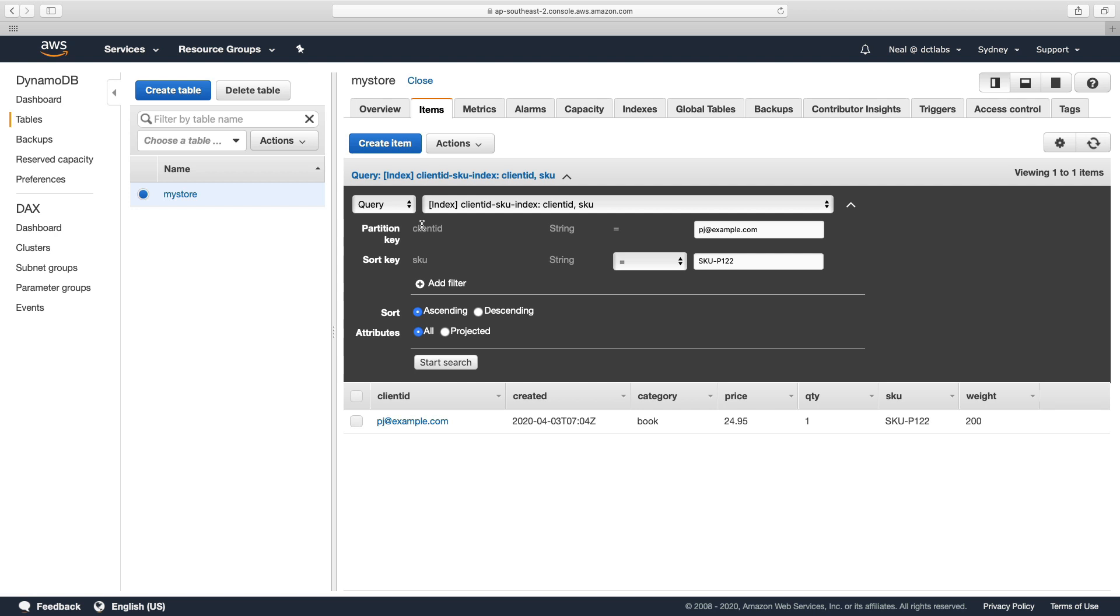So for example, we might want to search for the quantity and the SKU. And then we could say, well, let's see how many people have bought at least a certain amount of this SKU. And that's something we can do with global secondary indexes, which I'm going to talk about in the next lesson.